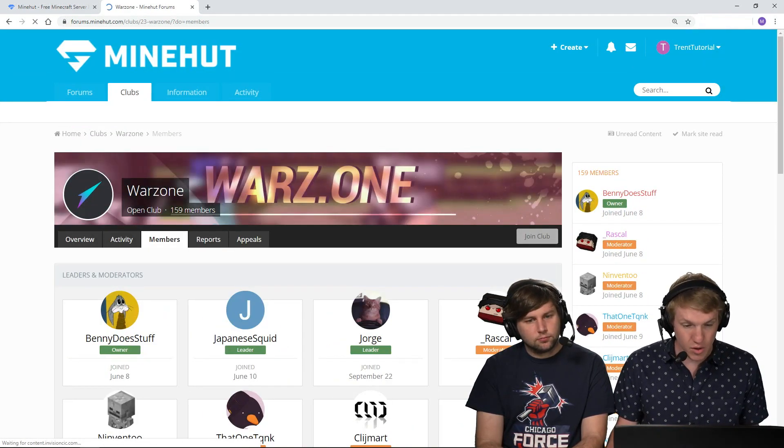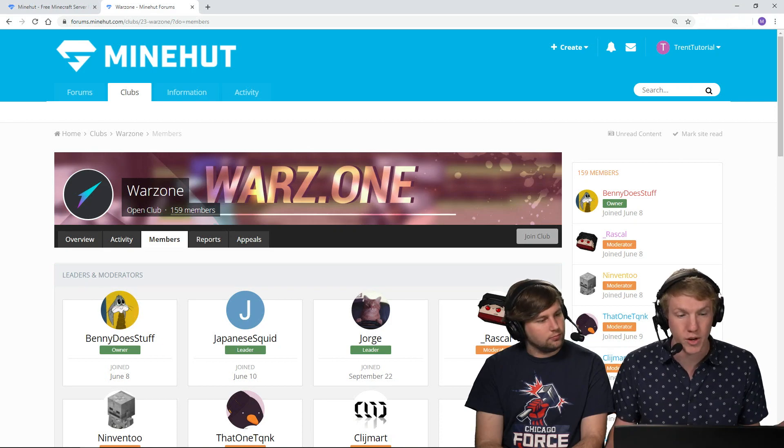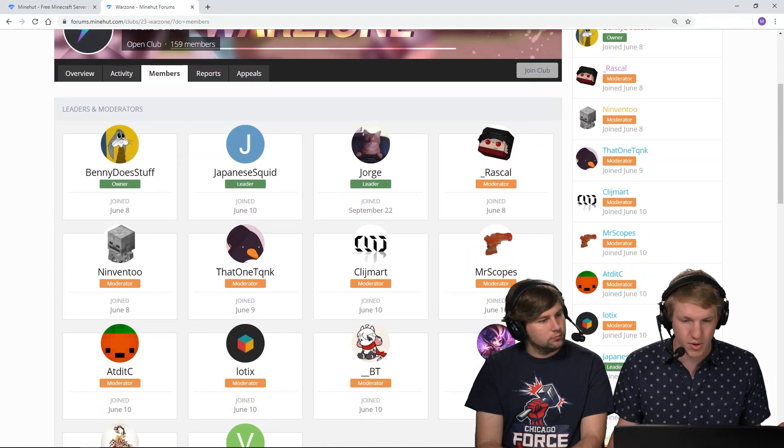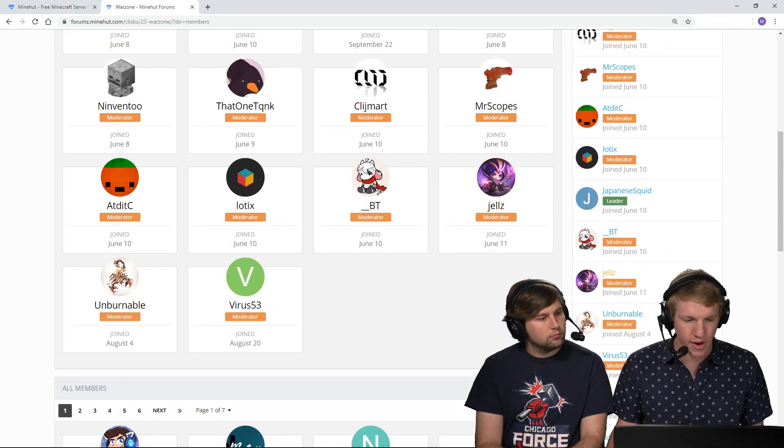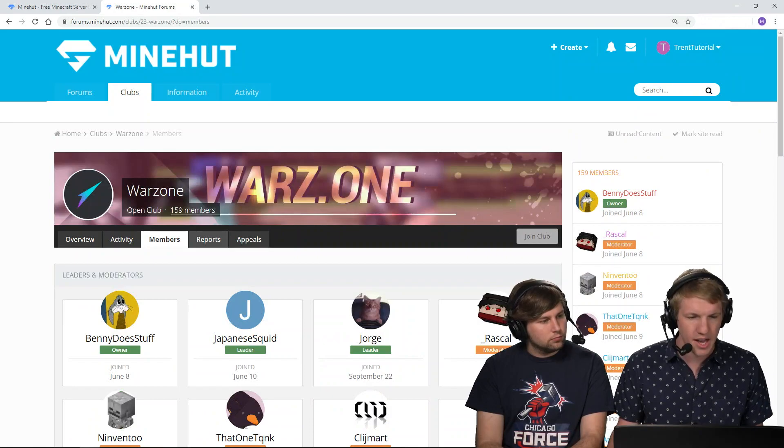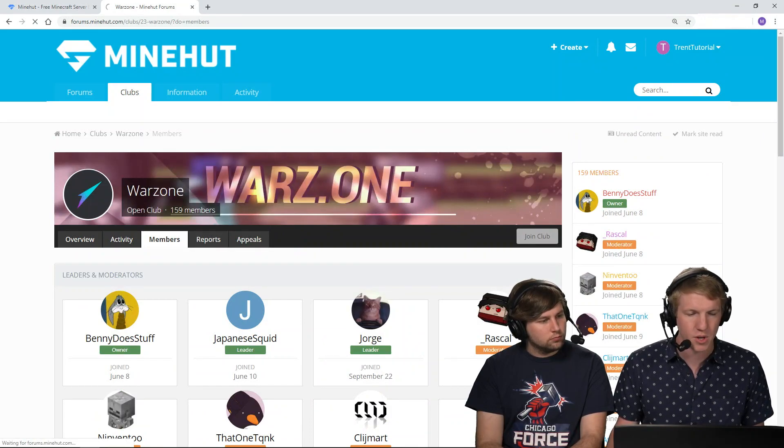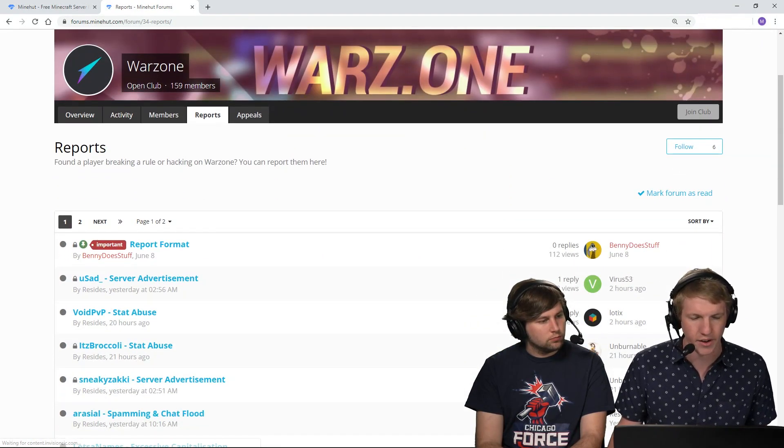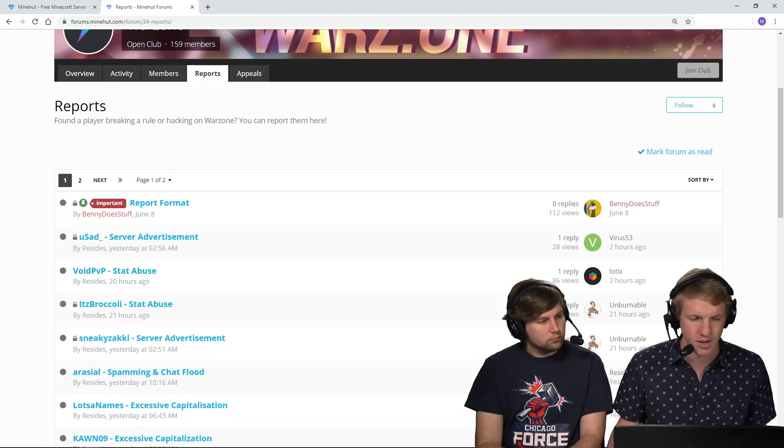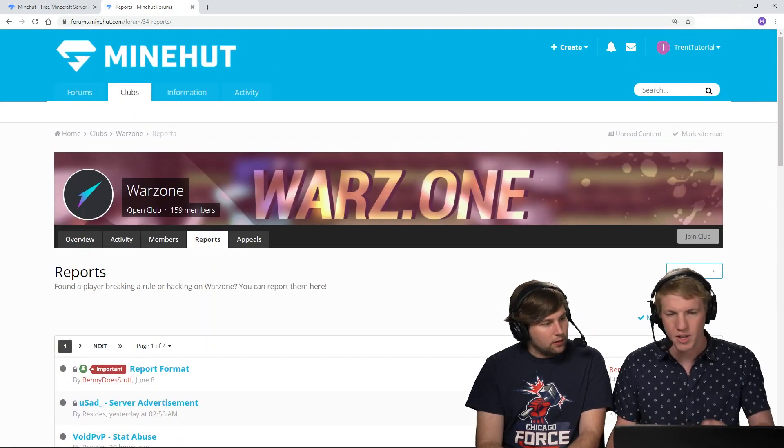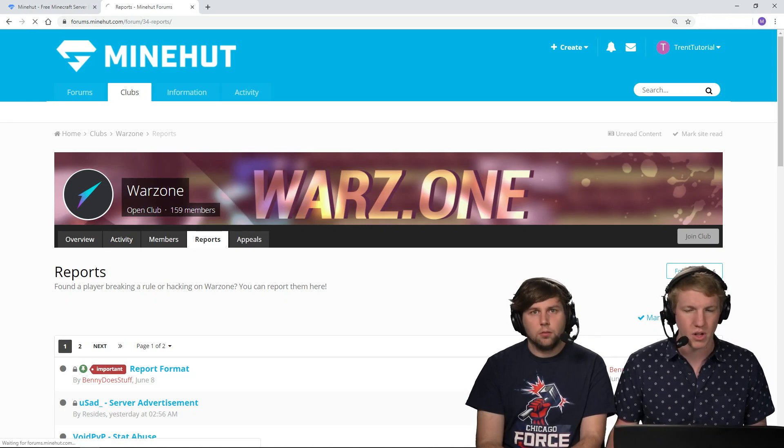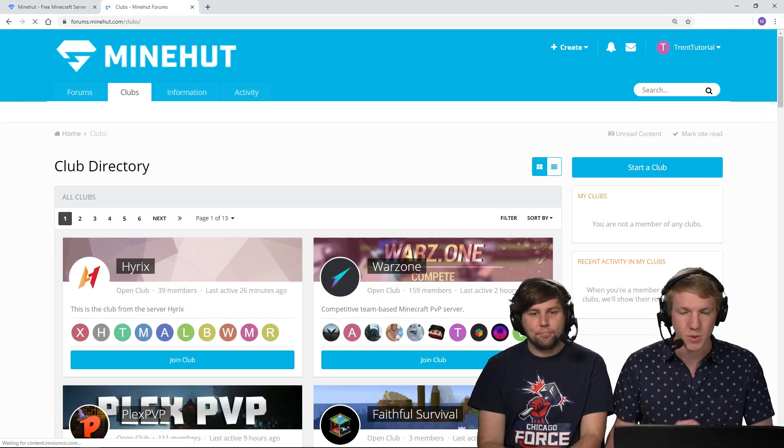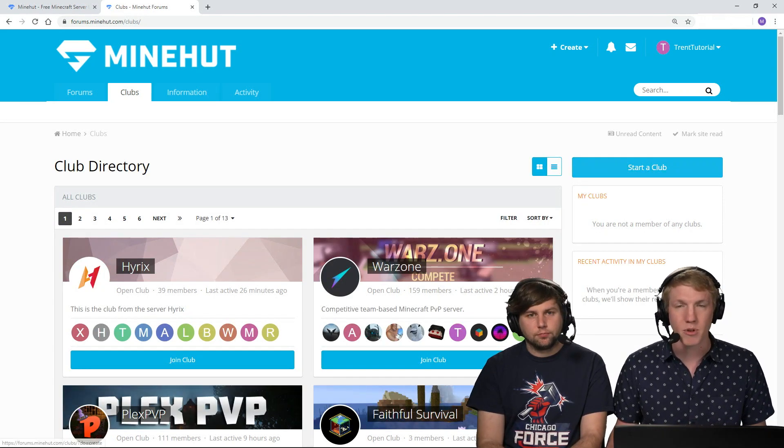You can see, like people can join your club. So here's like all the people, you can set moderators and then just a bunch of random members and then people can report hackers and things like that. So like there's a little, yeah, so a little sub forum within your club. So that is what the Warzone one is.